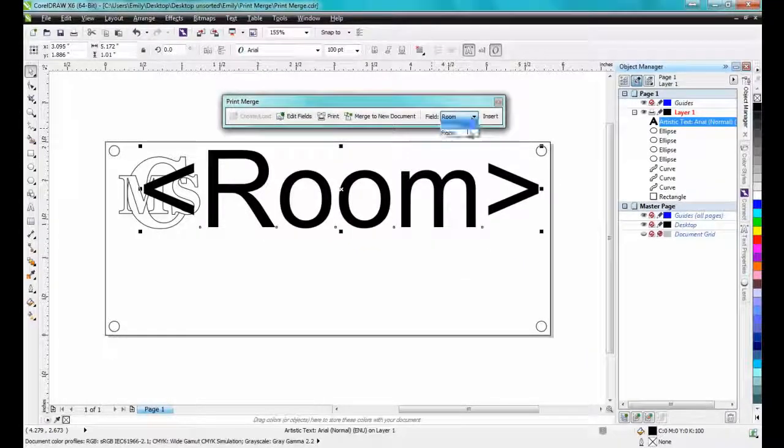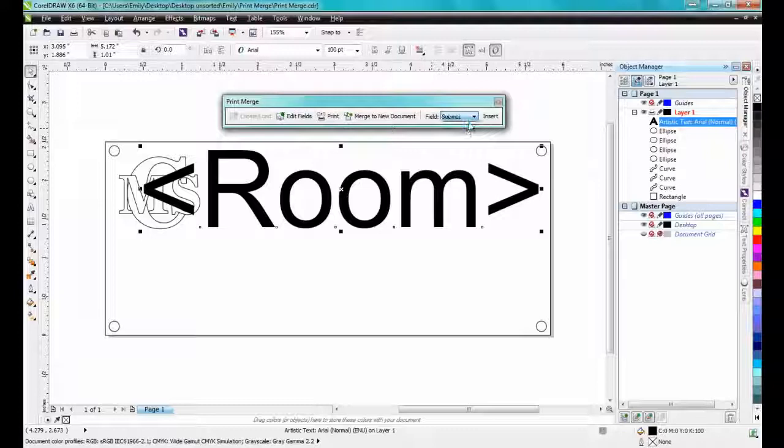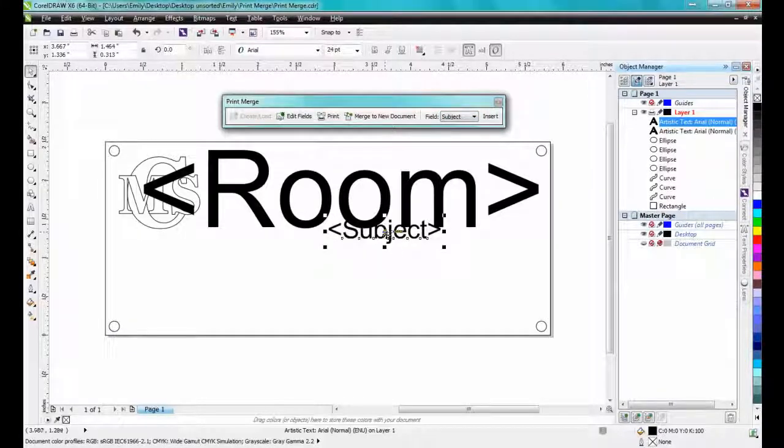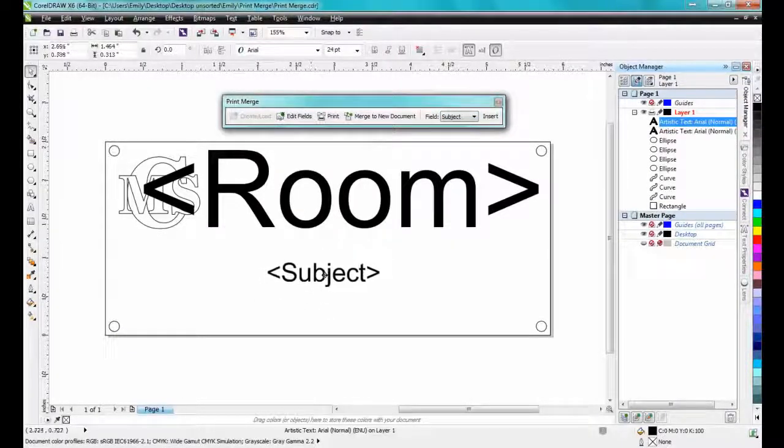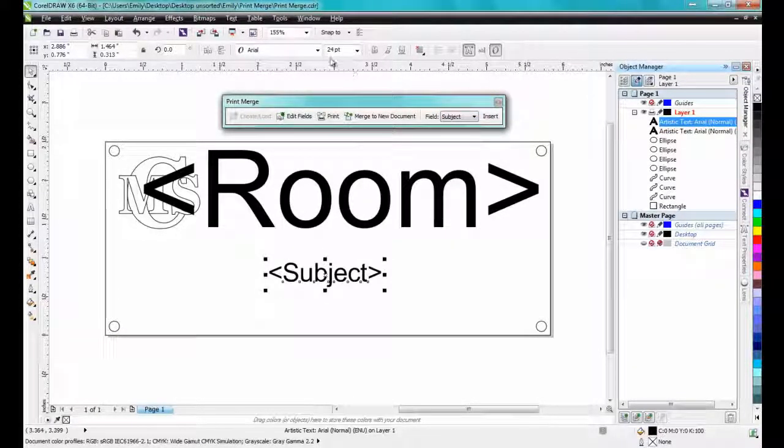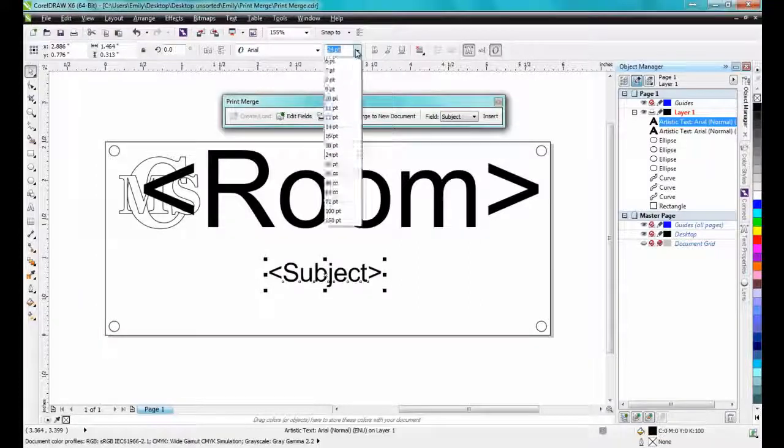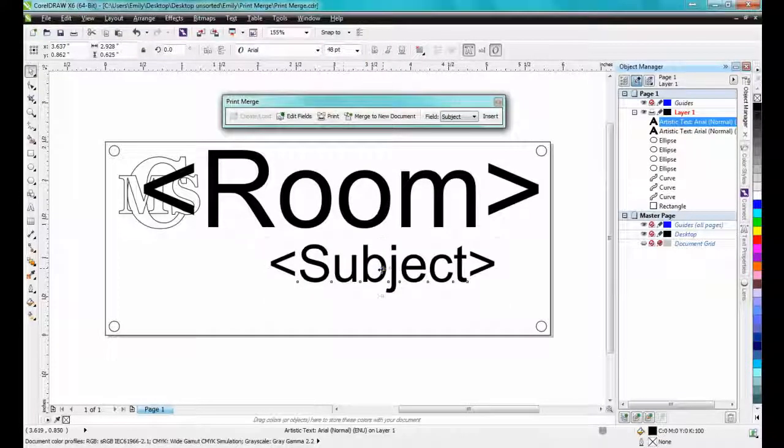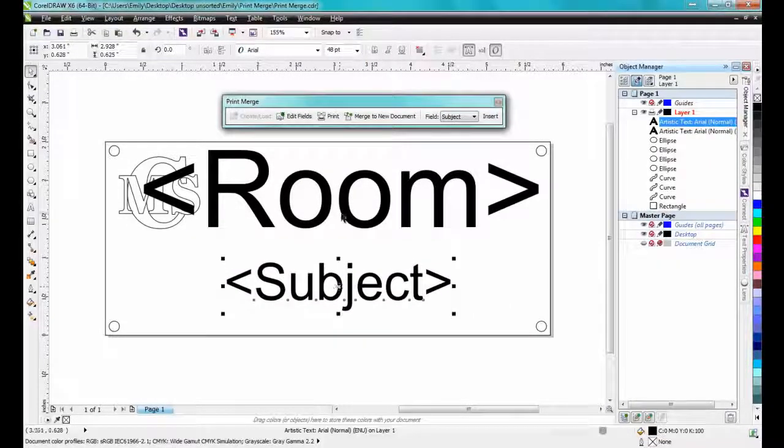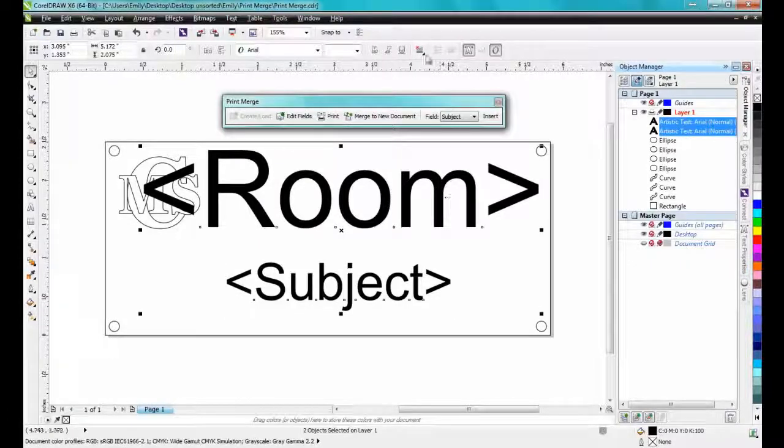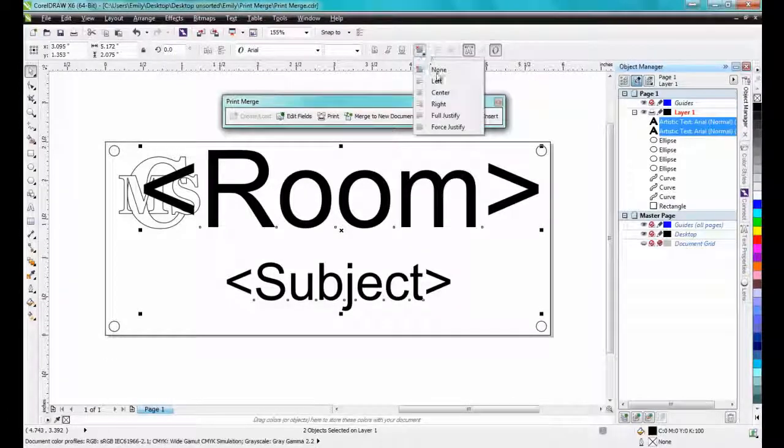Next, select Subject from the drop-down and click Insert once more, and the subject will be 48 point Arial. Both will be center justified.